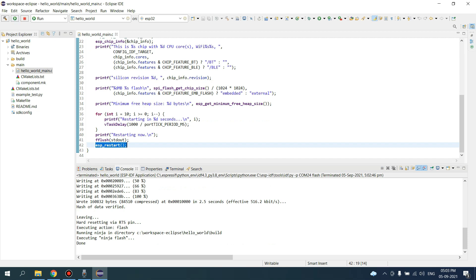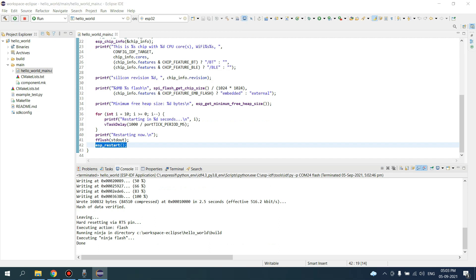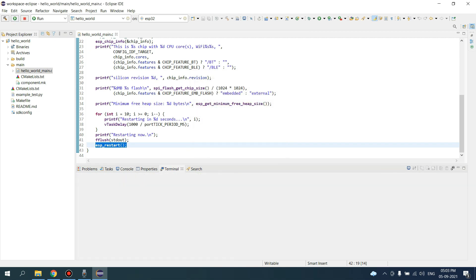To view this on terminal, this is the icon here. Open a terminal, just click here, select the project and the COM port, and click on OK.